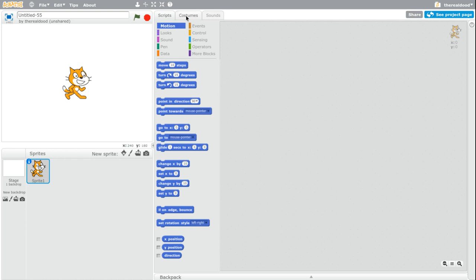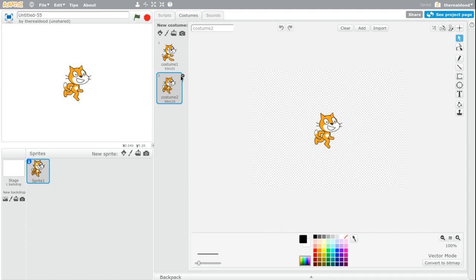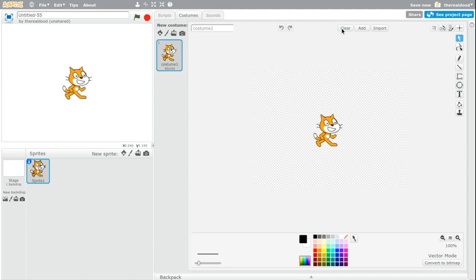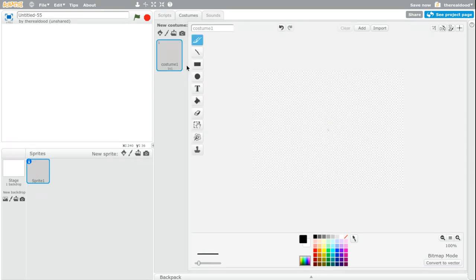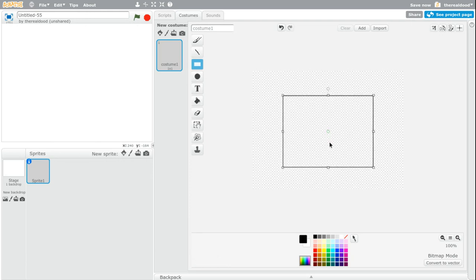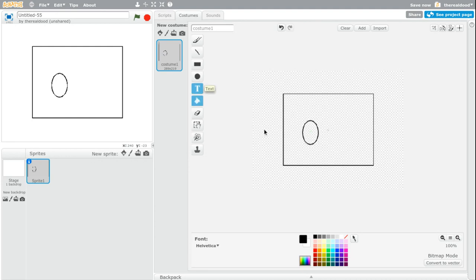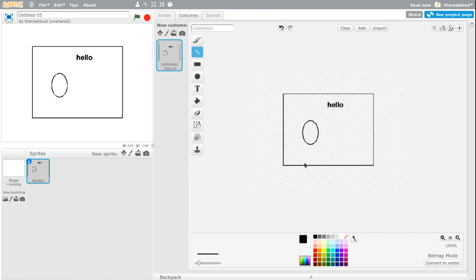First thing we're going to do is create the map in here. Now the map doesn't have to be complicated, it just has to be a box with some crap in it. And then add some lines. And that can be our map. Add more stuff to it if you want to.